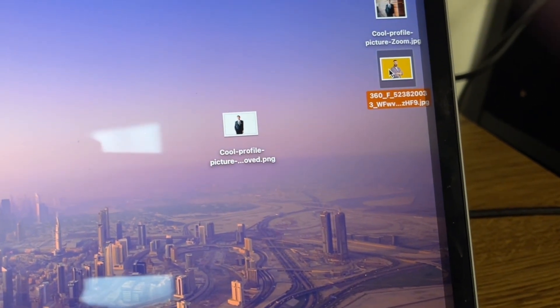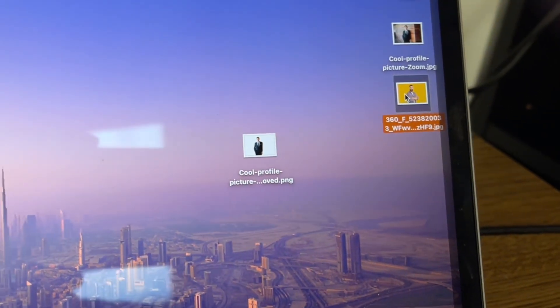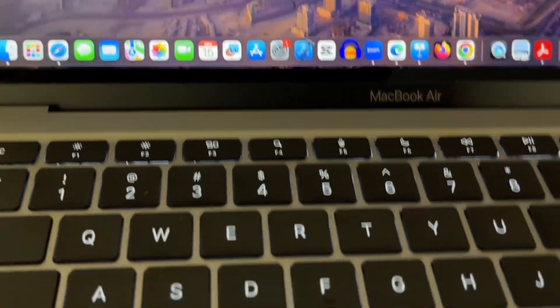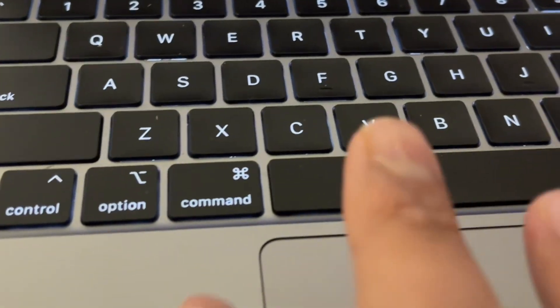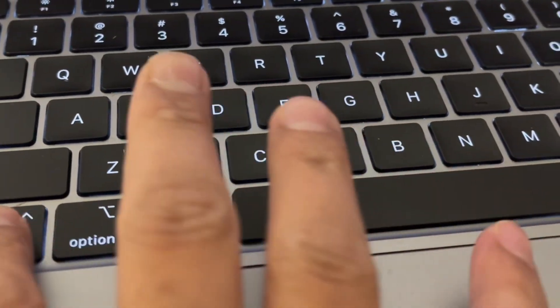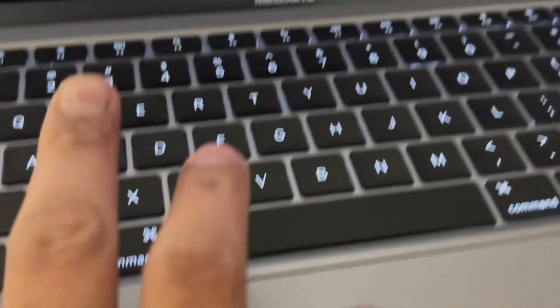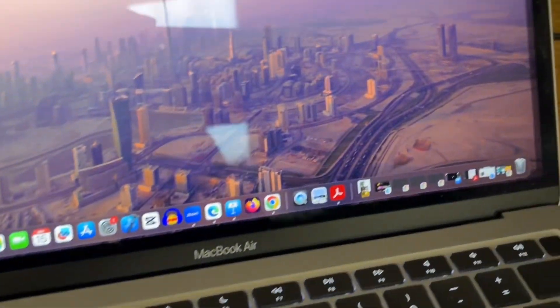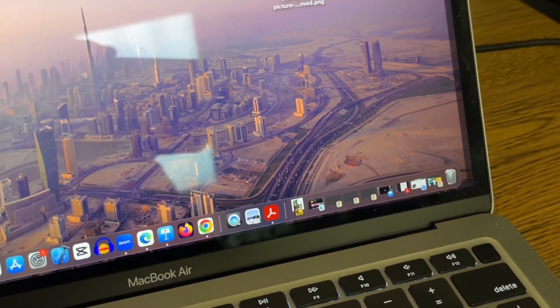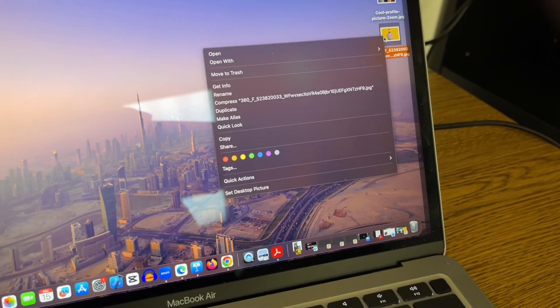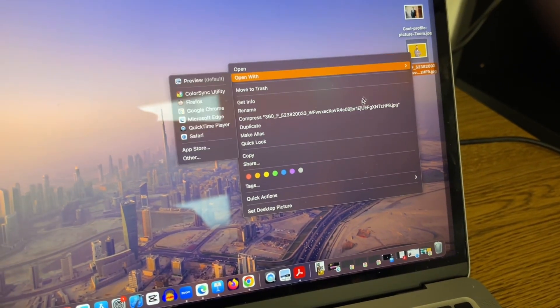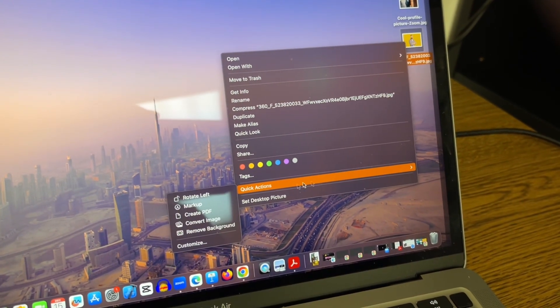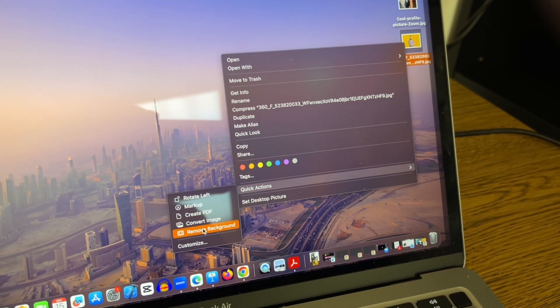So again, using the same keys, you press and hold the Control and then you click on the picture. So Control and click, and then go to Quick Actions and Remove Background.